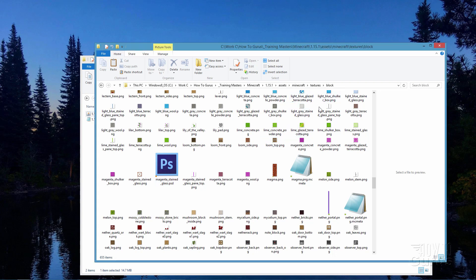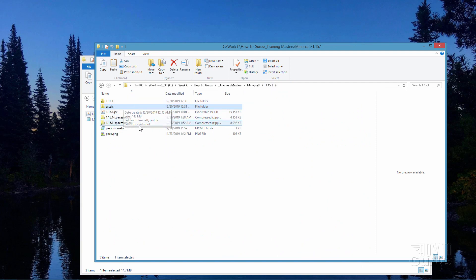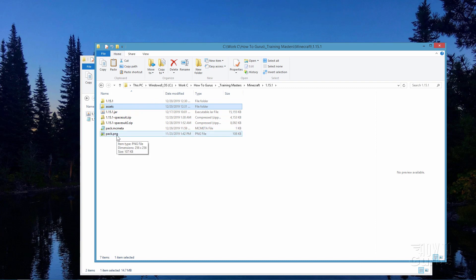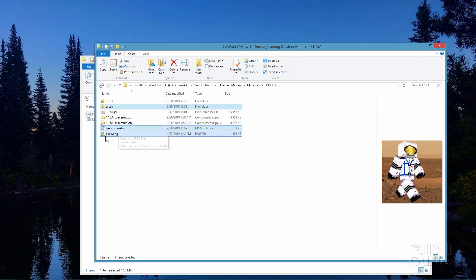So that's all done. We now need to back out again — there's your block, there's the textures, minecraft, assets, and back here 1.15.1. That's our working folder. We've changed the texture here in the assets. We now need to combine this with our pack.mcmeta and the pack.png file. So I'll just hold the control key down and click on both of those, so I have these three things selected: the assets folder, pack.mcmeta, and pack.png.